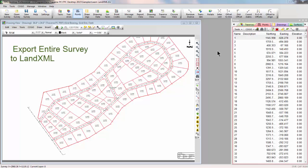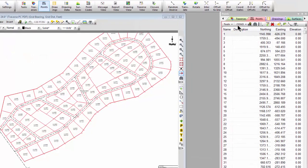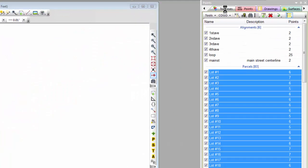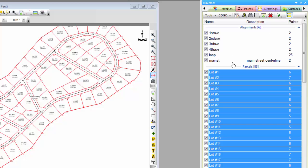In this video, we're going to write an entire survey to a LANDXML file. Let's start with the survey we ended up with after we imported a LANDXML file into Traverse PC.